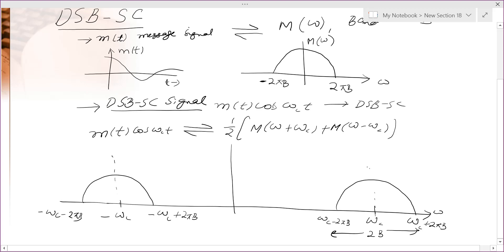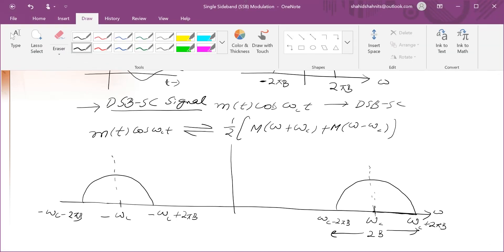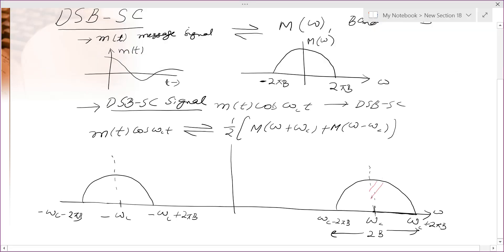Looking at the DSBSC spectrum, it is symmetric around ω_c. The variation of amplitude of the spectrum versus frequency is symmetric on both sides — this side and that side. Similarly, the other part of the spectrum is also symmetric around −ω_c.